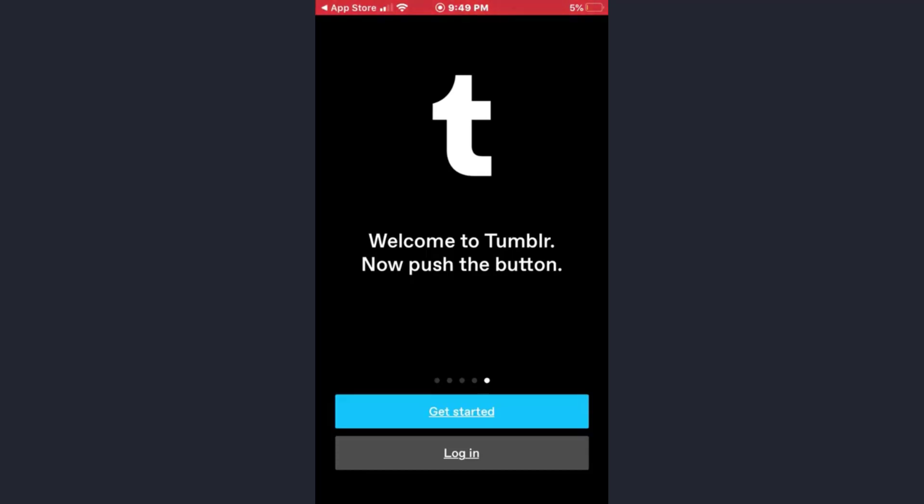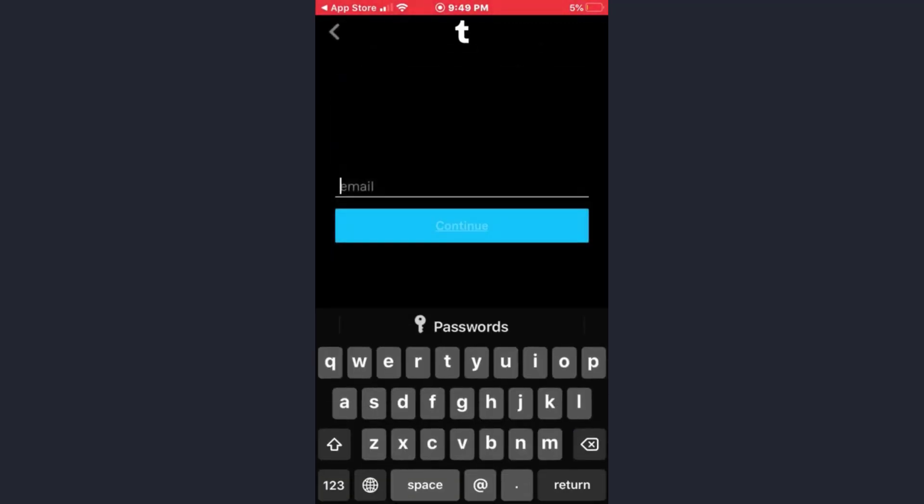Open the app, and as you can see I've already opened it, so just tap on the login option here. Now enter your email address with which you have created your Tumblr account in the first place.